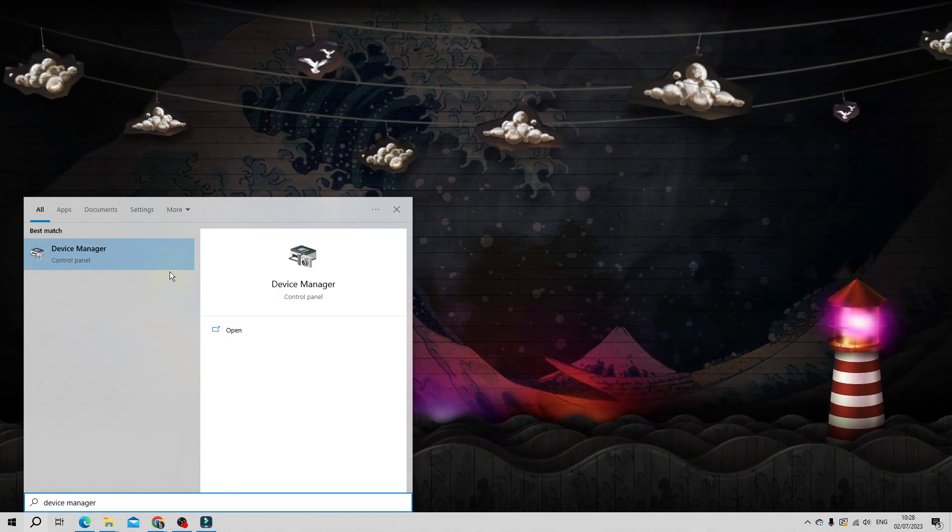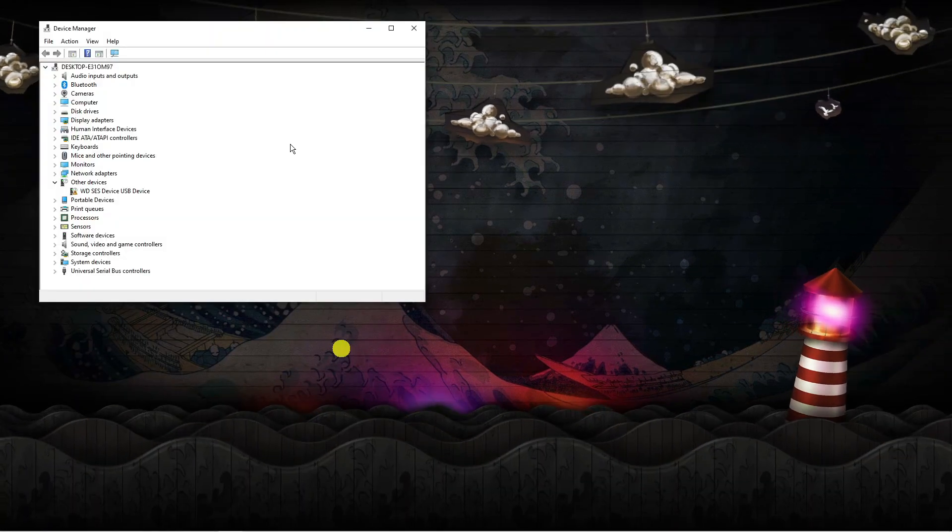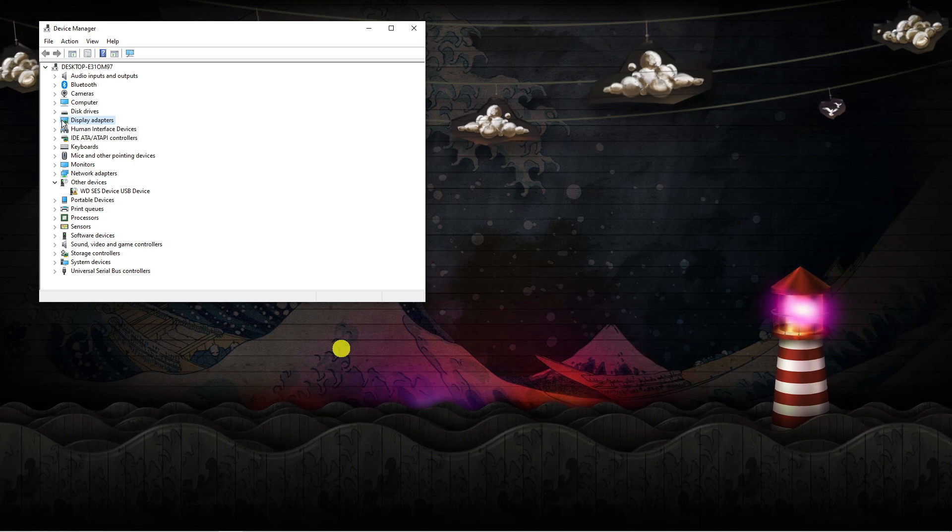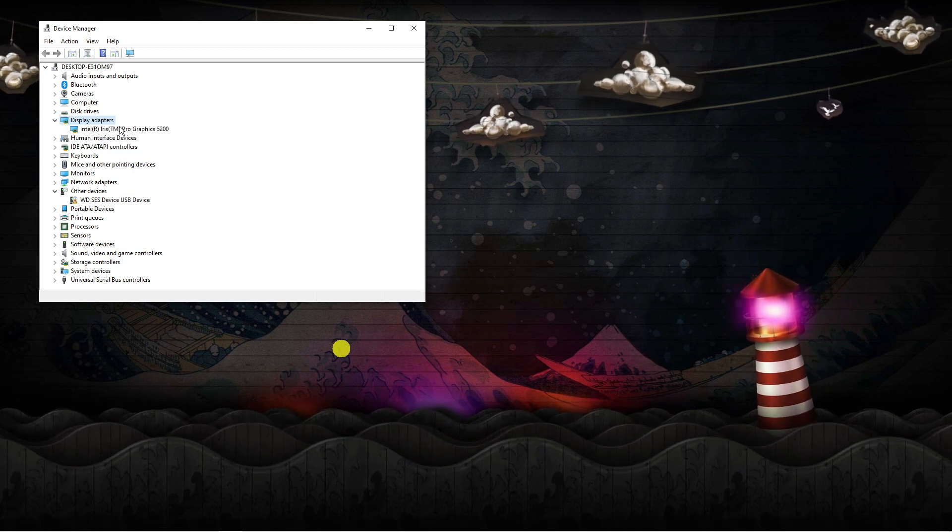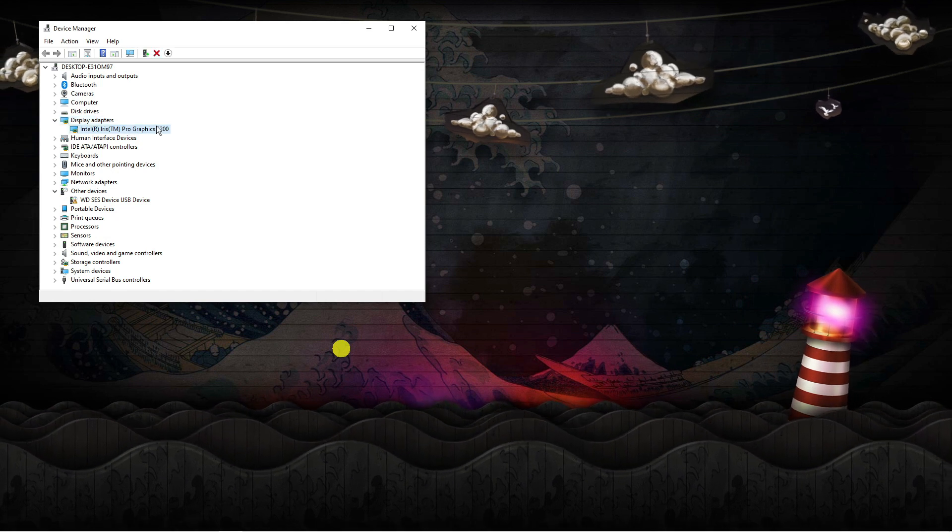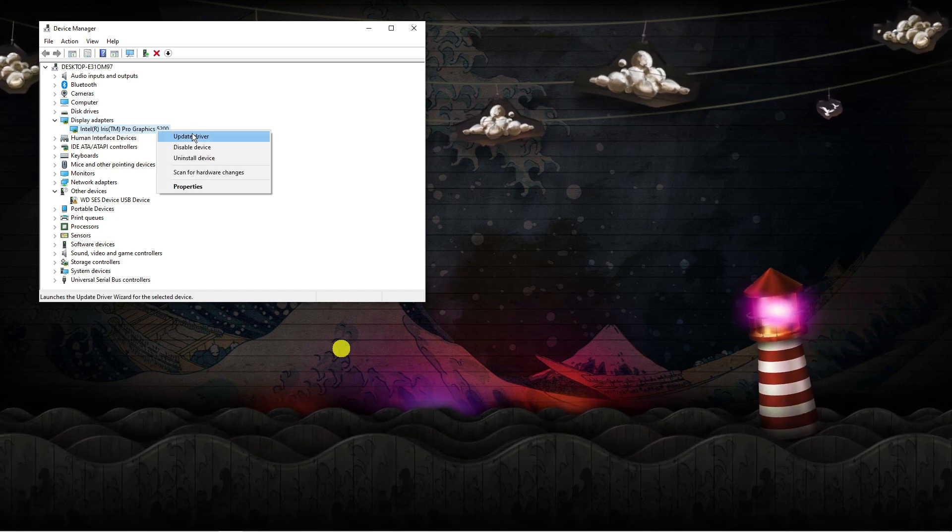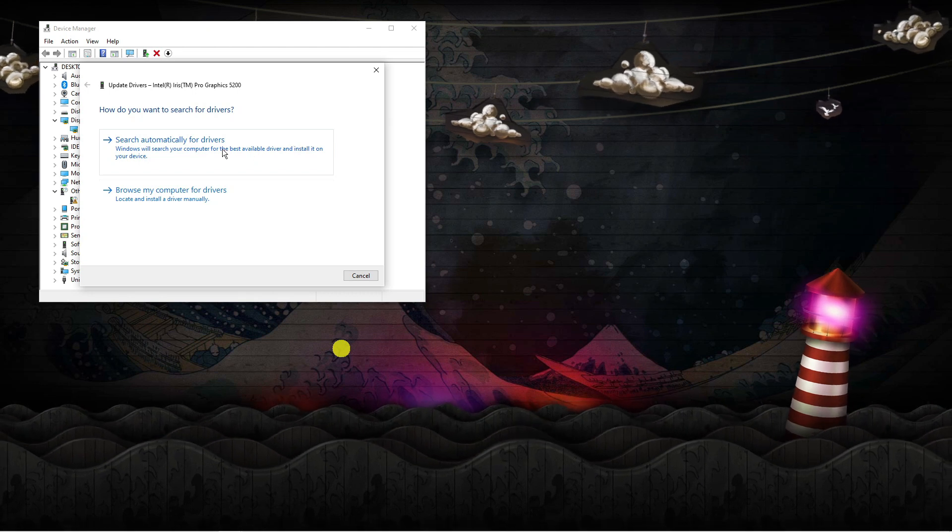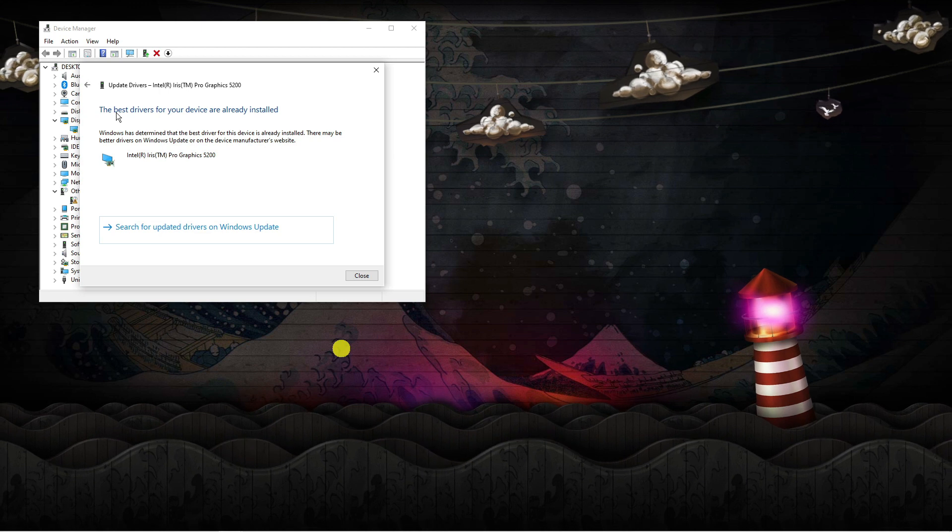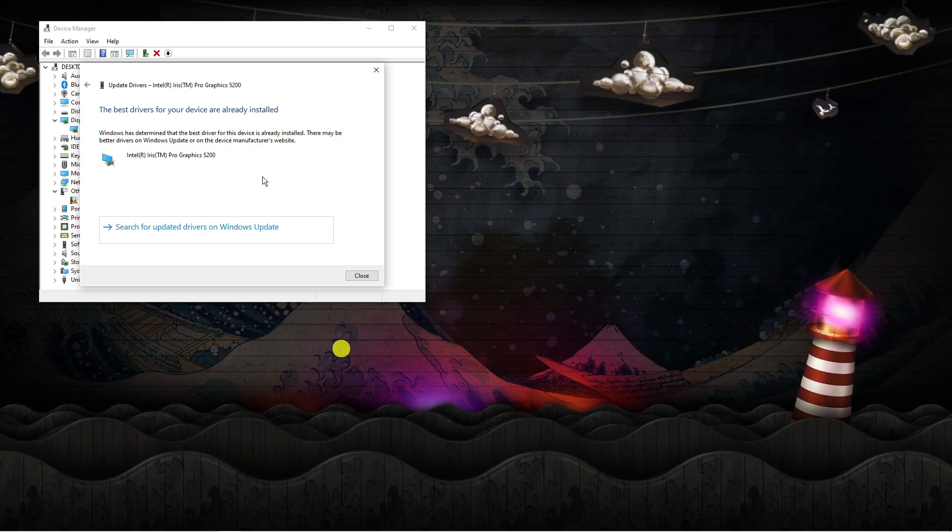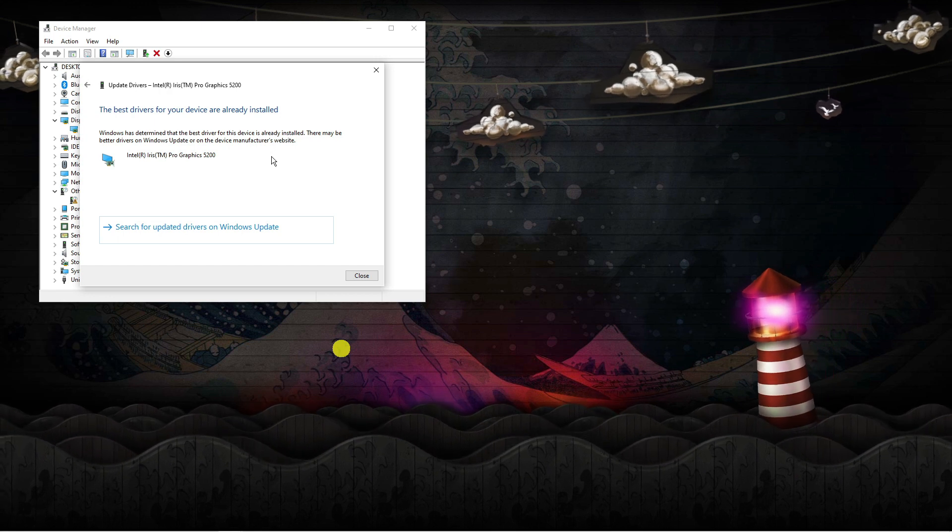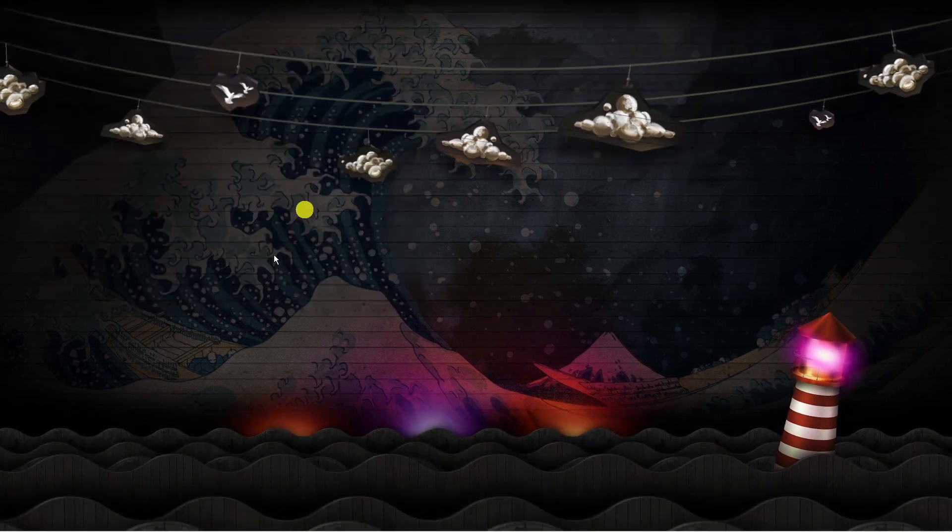Open up Device Manager underneath best match. From here look for display adapters, which is this one here, and click the arrow next to it to display your graphics card. Highlight your graphics card, right click and then click onto update driver. From the options that come up, click onto search automatically for drivers and it will tell you if your drivers are up to date. If not, you're going to have the option to install the latest drivers.